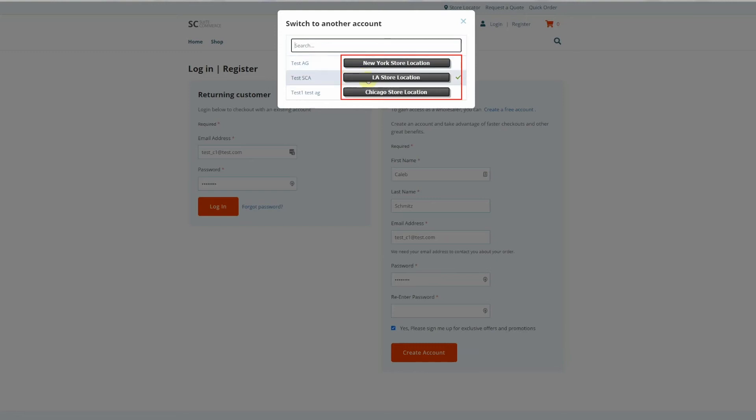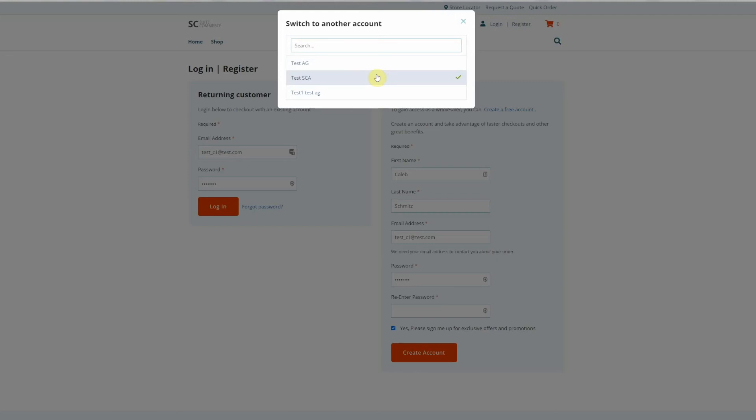So I'm going to log in as an account that I'm logged in as now, but I could choose a different one if I wanted to. So let me select the one I'm currently in.